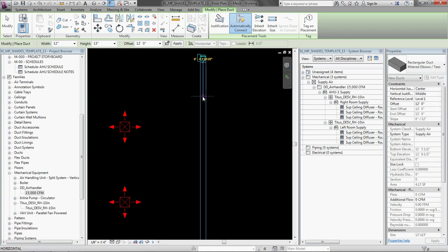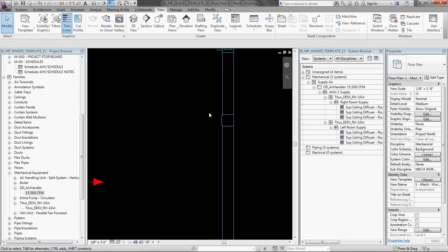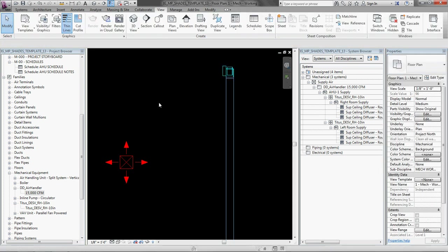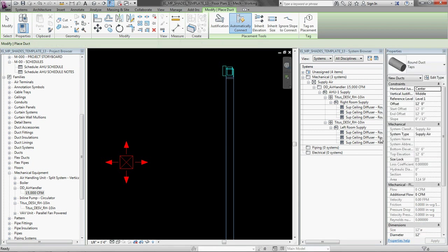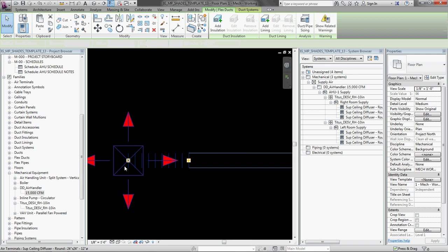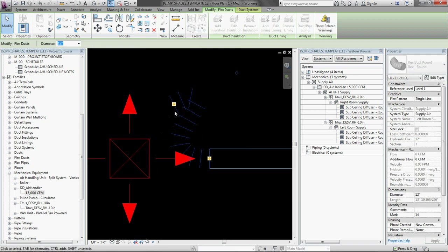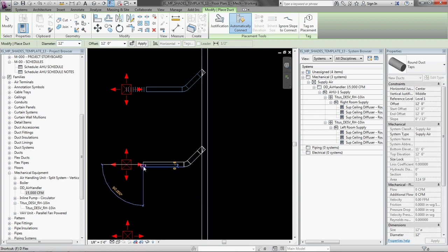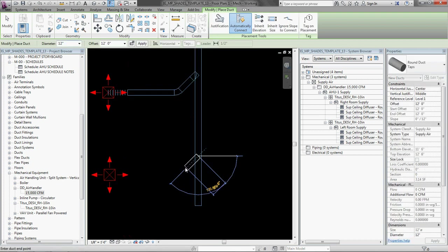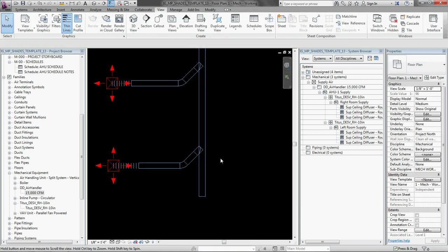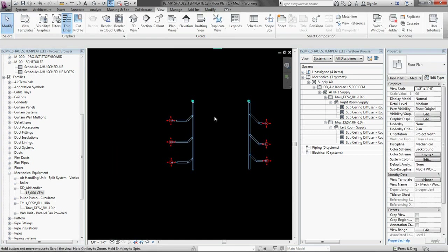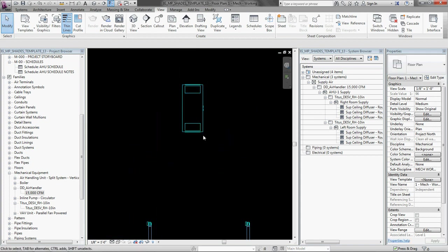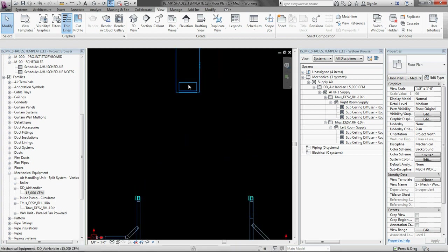Again, if you want to be fast in Revit, you need to know the keyboard shortcuts. So definitely, if you don't know them, print out a copy of keyboard shortcuts and keep it near them.